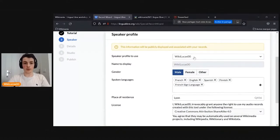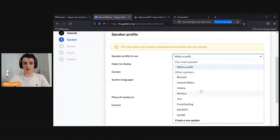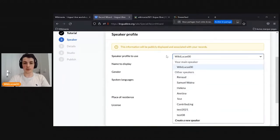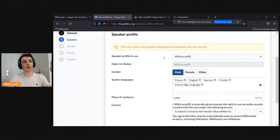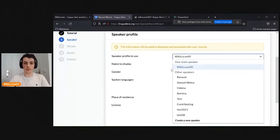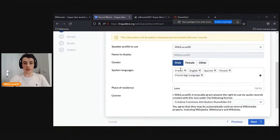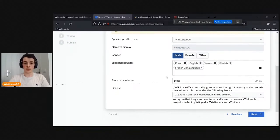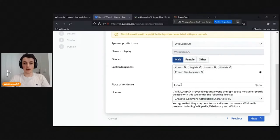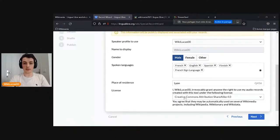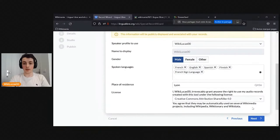Then you fill in a speaker profile. I have several speakers — that's very useful when you want to record several persons without having them create a Wikimedia account. I'll use my main speaker, the default from my account. Here you enter the languages you speak. I'll be using English. For each language, you can select a level of proficiency. English is not my native language, so I said I'm an average or good speaker.